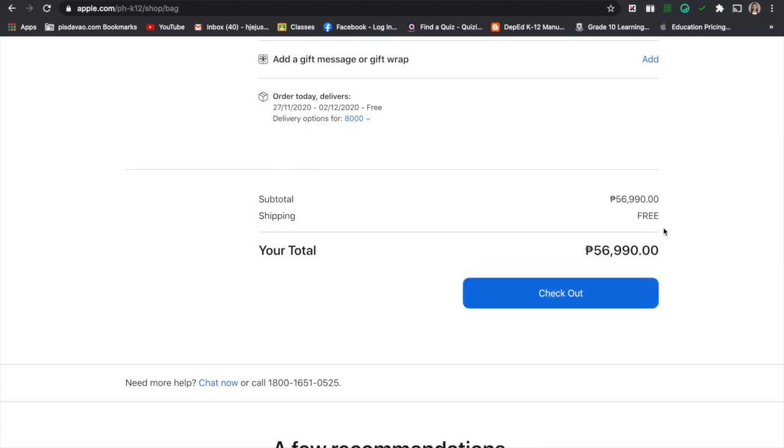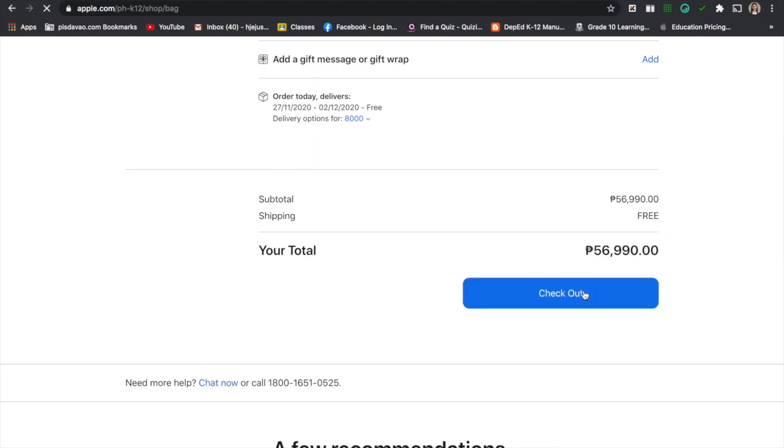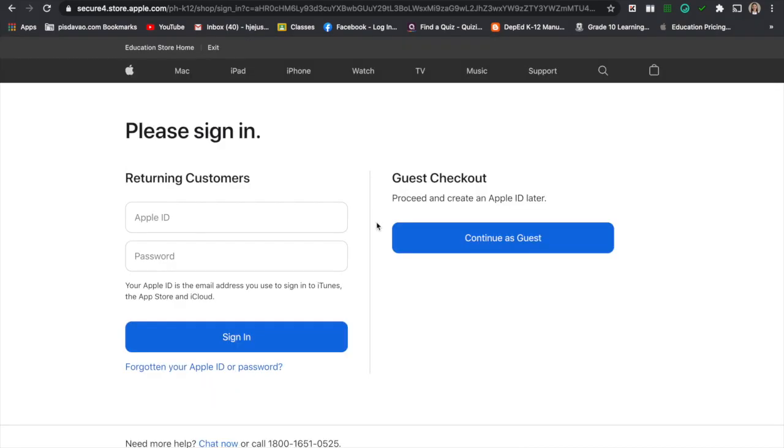The shipping is free. You need to sign in. Use your Apple ID if you have. But if you don't have, you can continue as a guest.